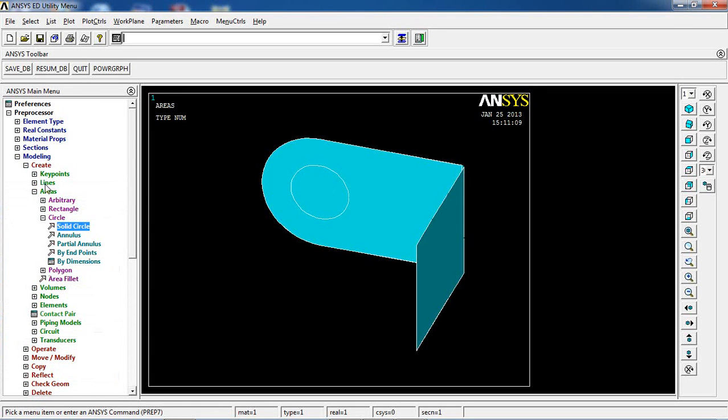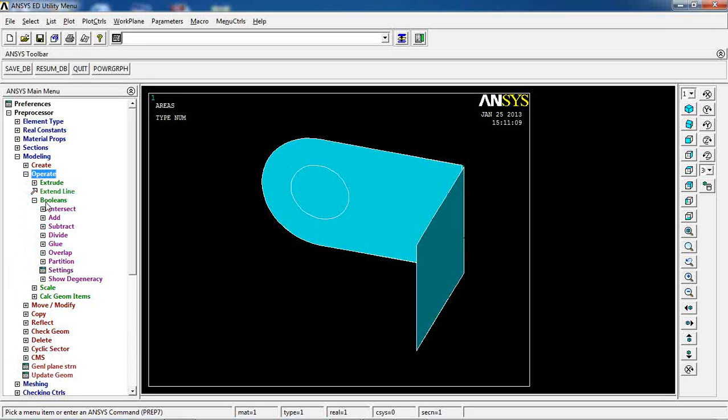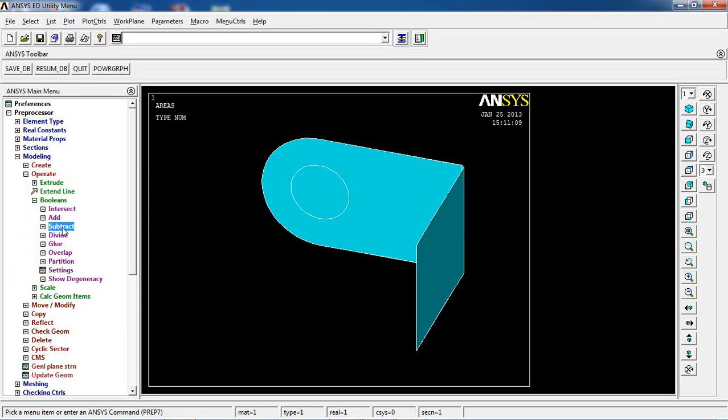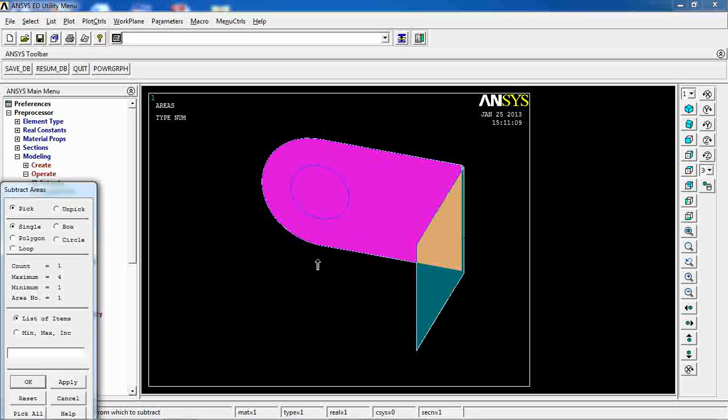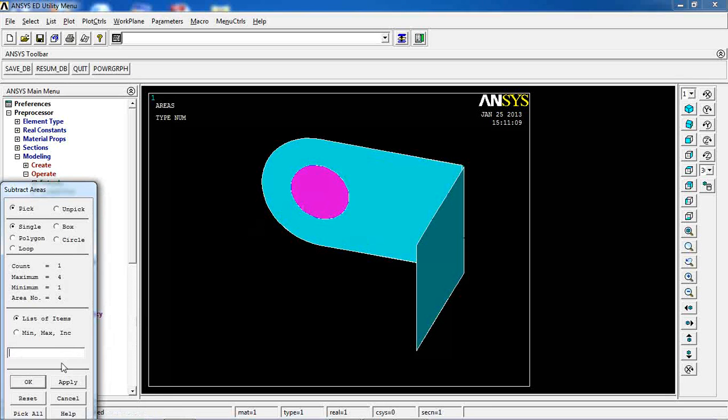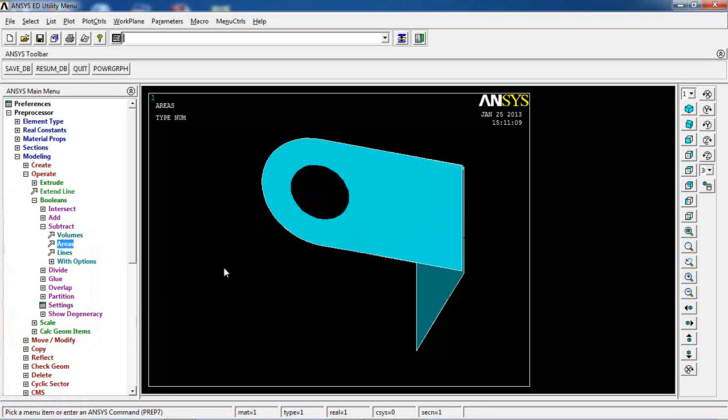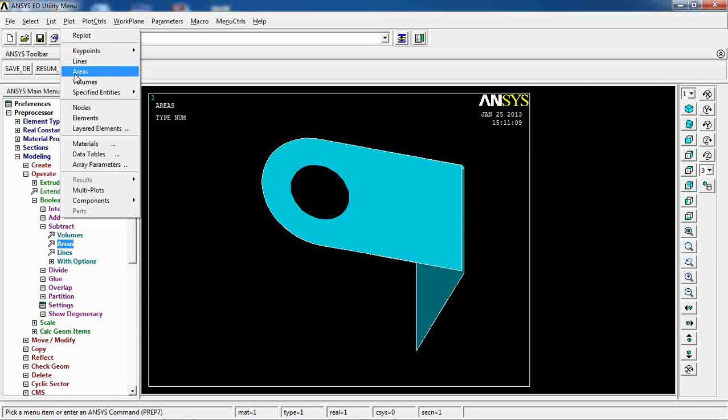I can come back to operate, booleans, subtract, areas. Pick this one first, and then this one. My areas are made.